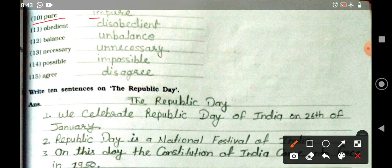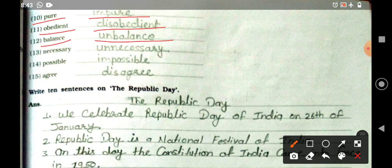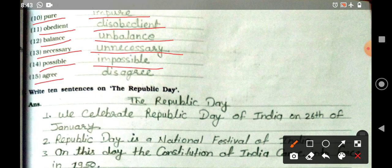More examples: 'pure' becomes 'impure,' 'obedient' becomes 'disobedient,' 'balanced' becomes 'unbalanced,' 'necessary' becomes 'unnecessary,' 'possible' becomes 'impossible,' 'agree' becomes 'disagree.' So we have made new words by adding dis-, un-, and im- prefixes.